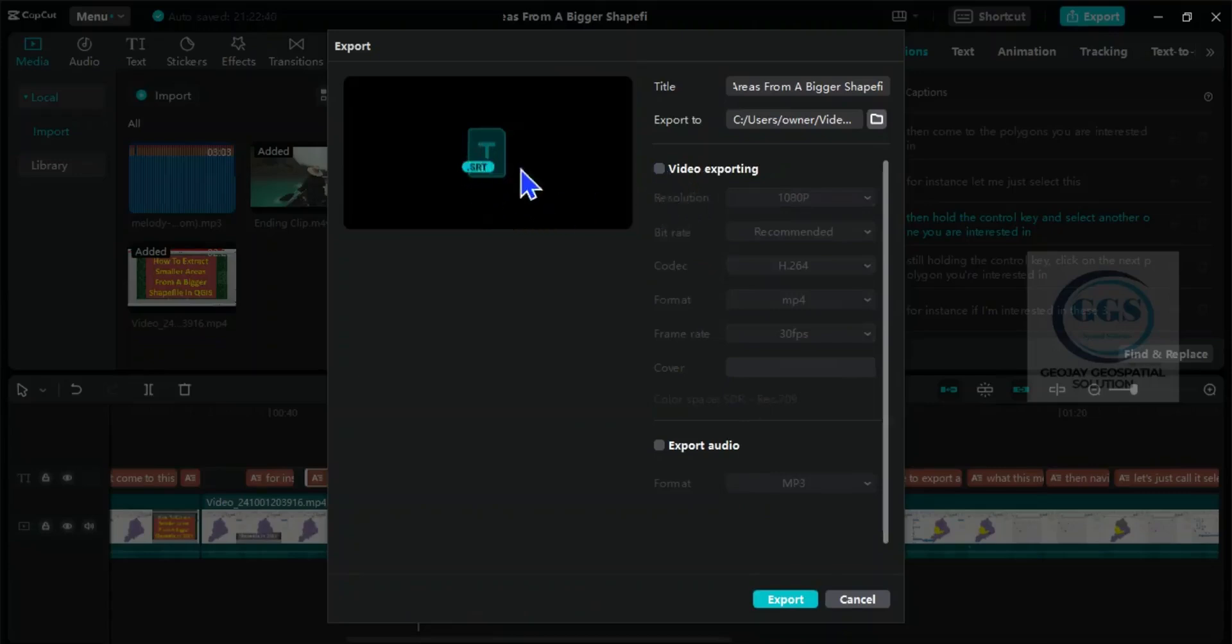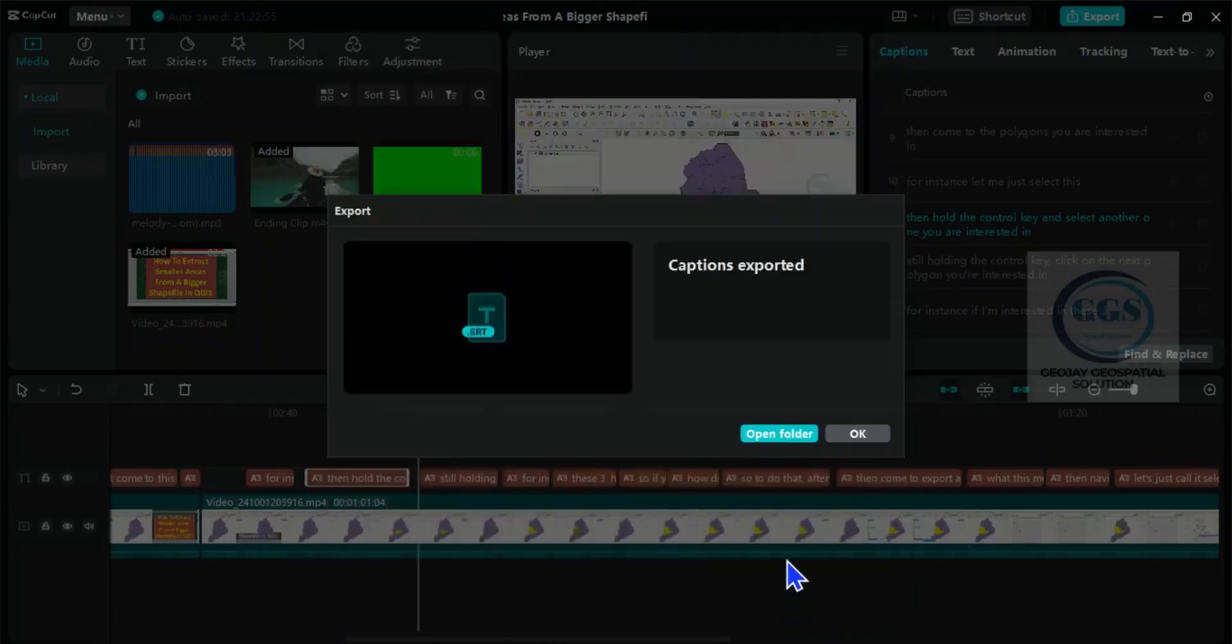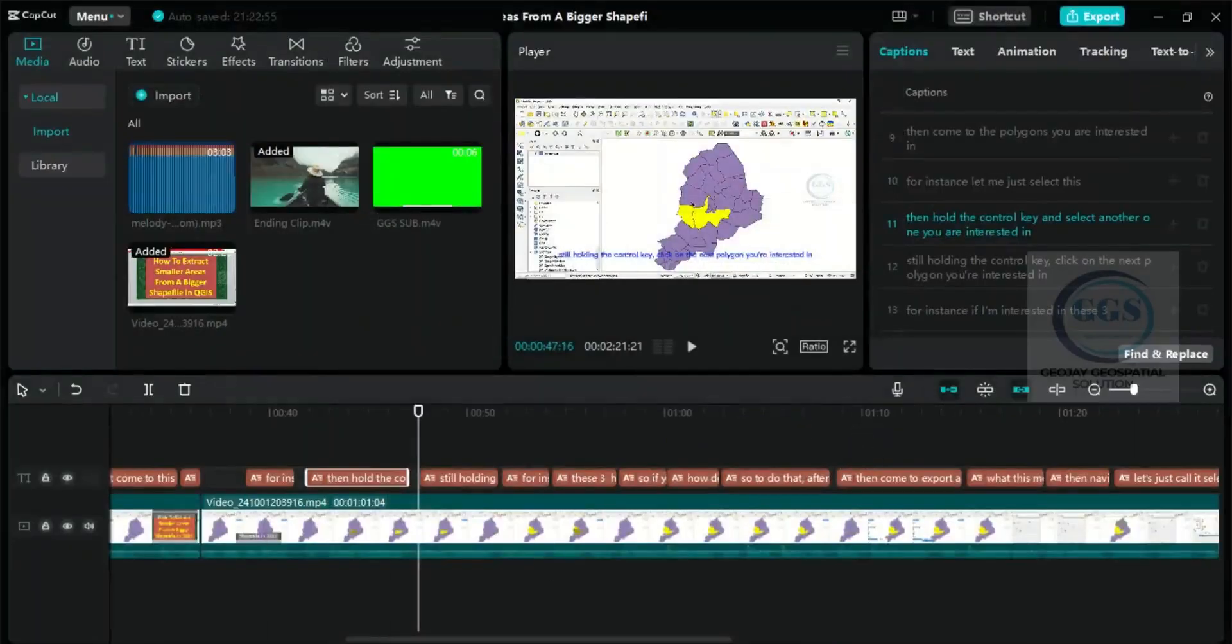So that means only the caption will be exported. Let's just call it caption for instance. Click on export. It has been exported. Click on okay.